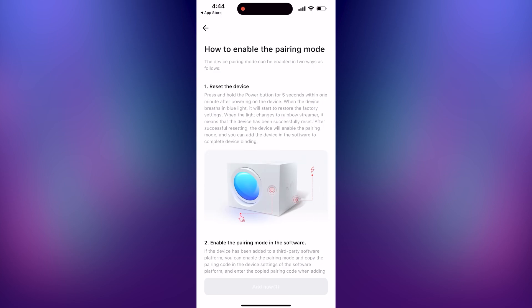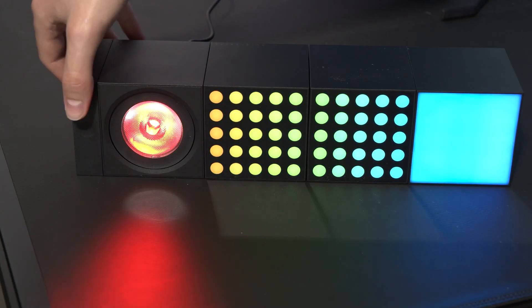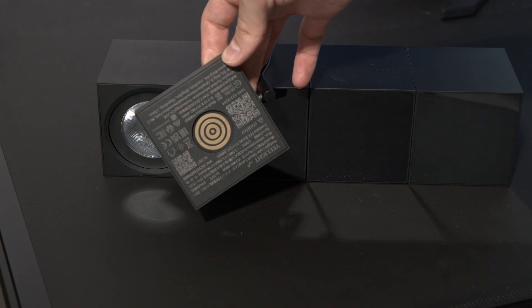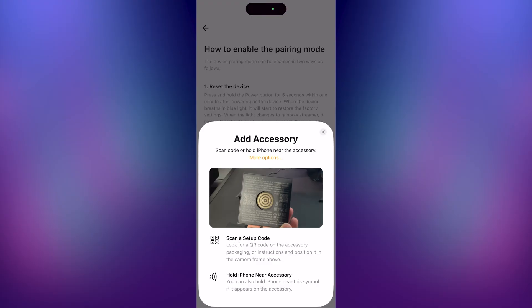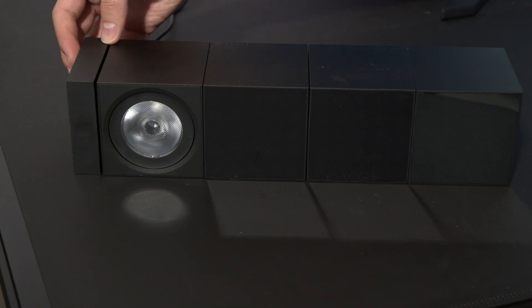Wait until the add now button is pressable and then press it. Now you can pull this piece off so you can scan the QR code with your phone, and then you can attach the piece again.